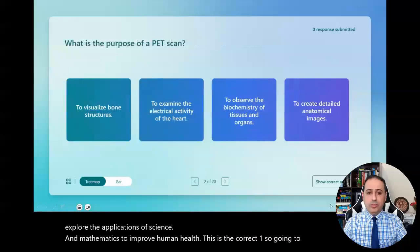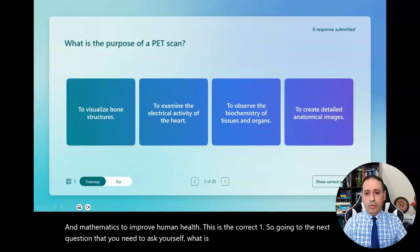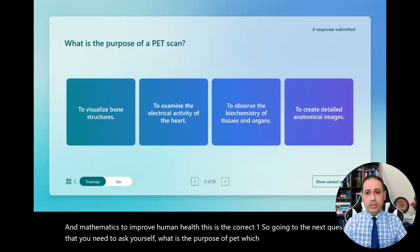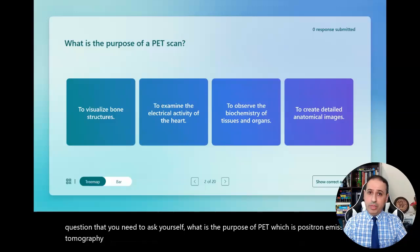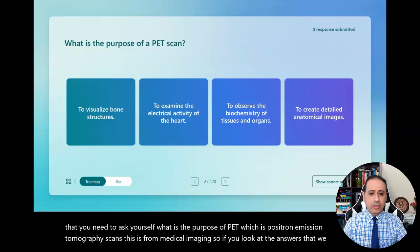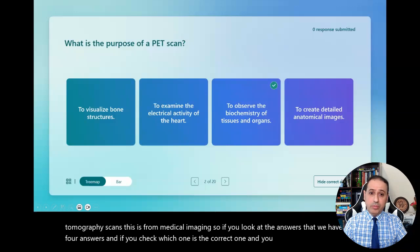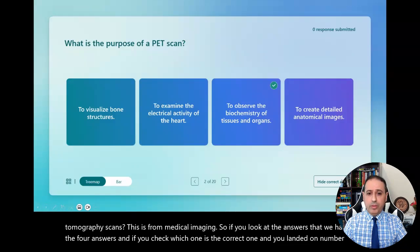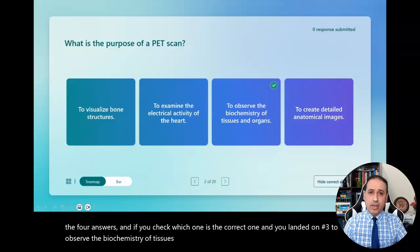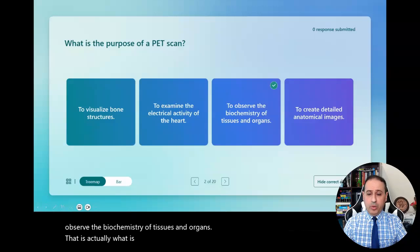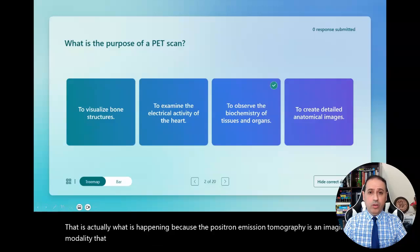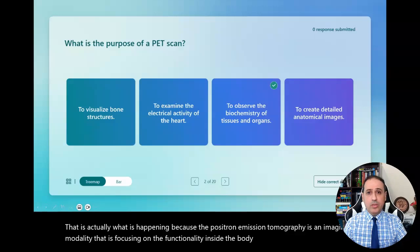Going to the next question: what is the purpose of PET, which is positron emission tomography scans? This is from medical imaging. If you look at the four answers and you landed on number three — to observe the biochemistry of tissues and organs — that is actually correct, because positron emission tomography is an imaging modality that focuses on the functionality inside the body, not the structure of the body.